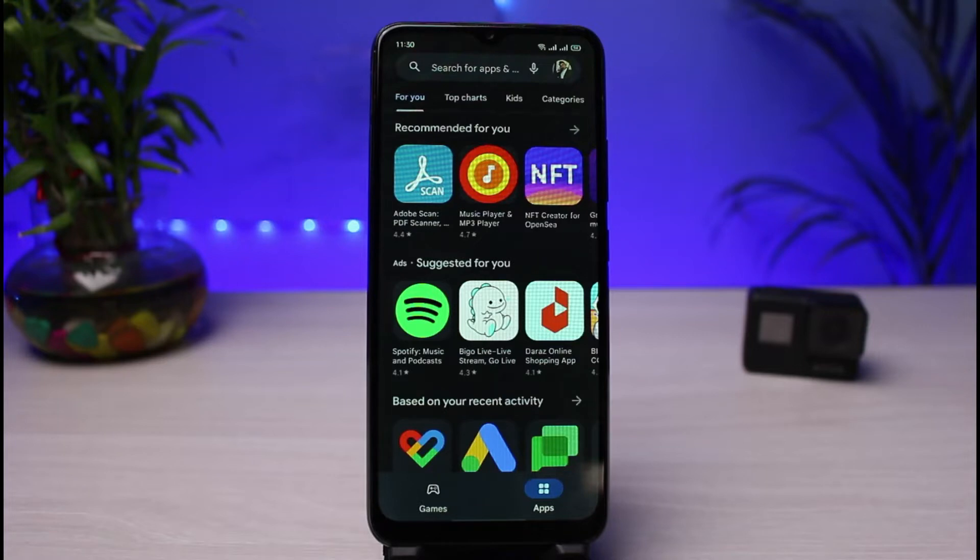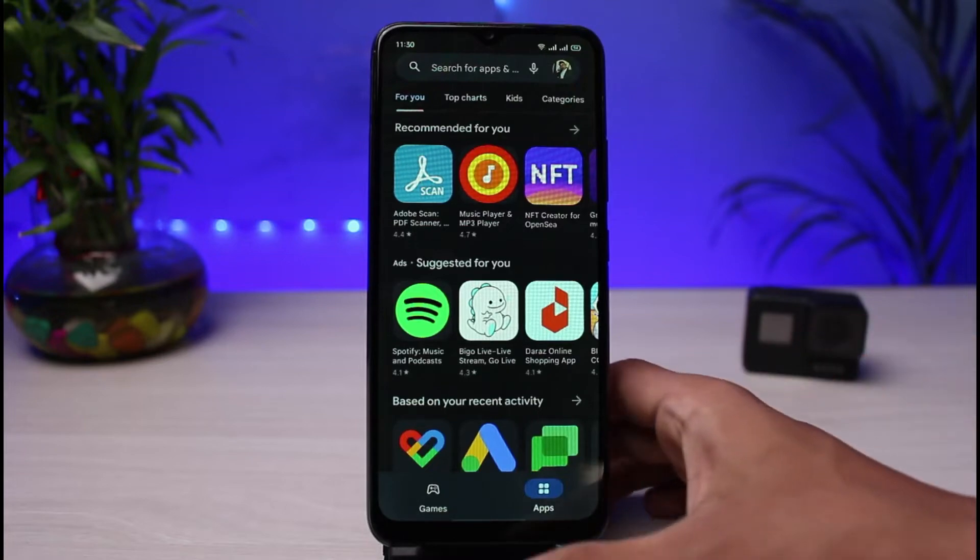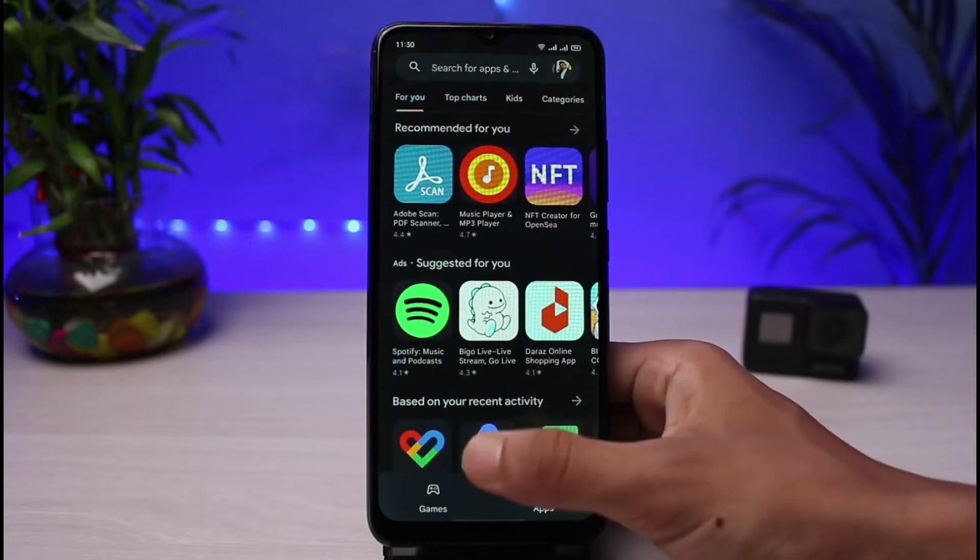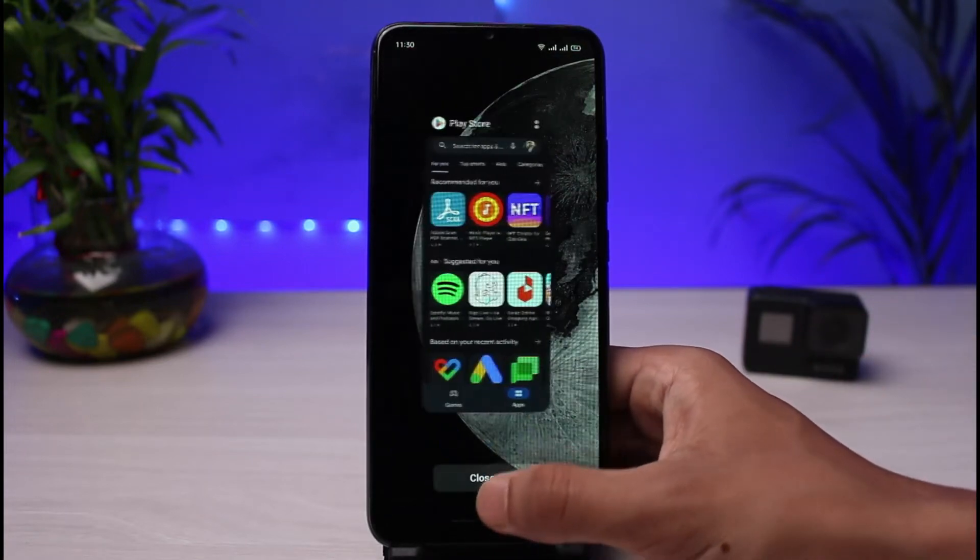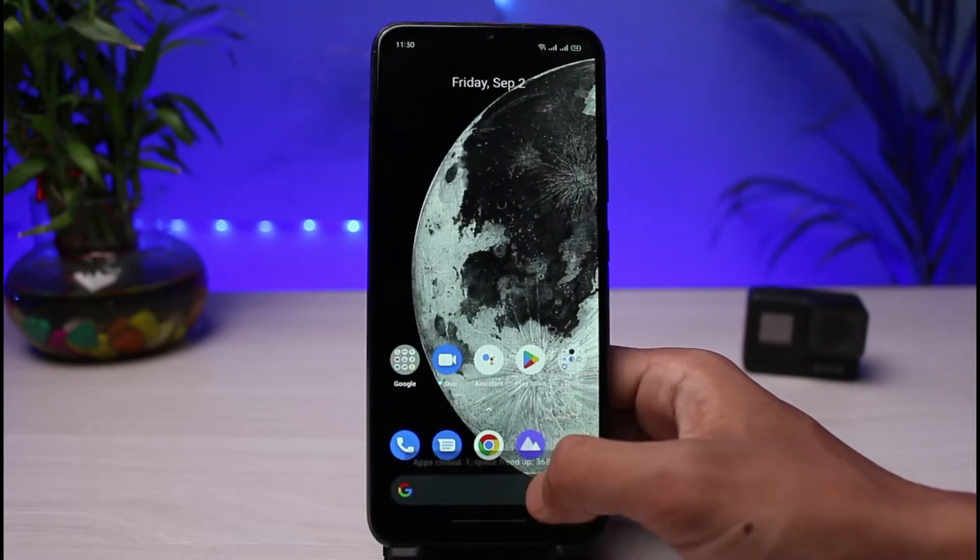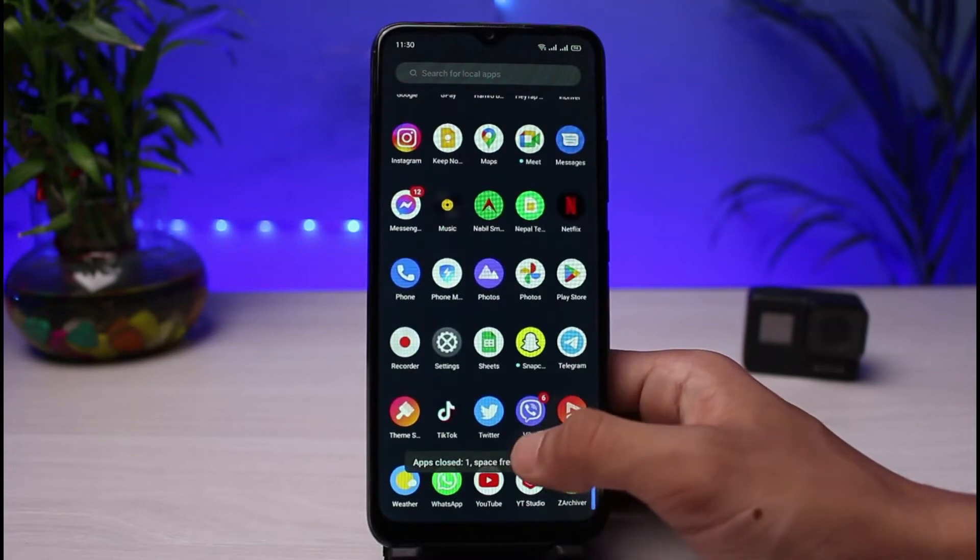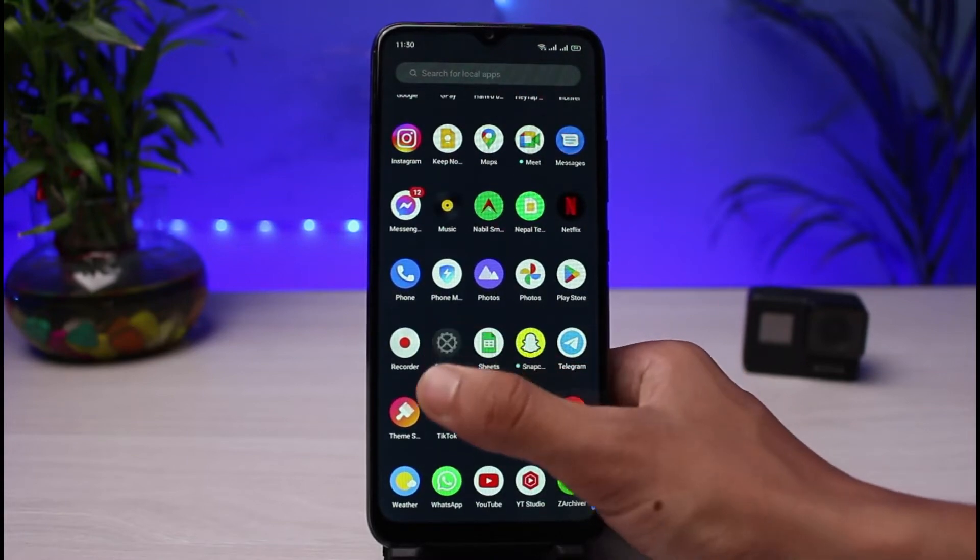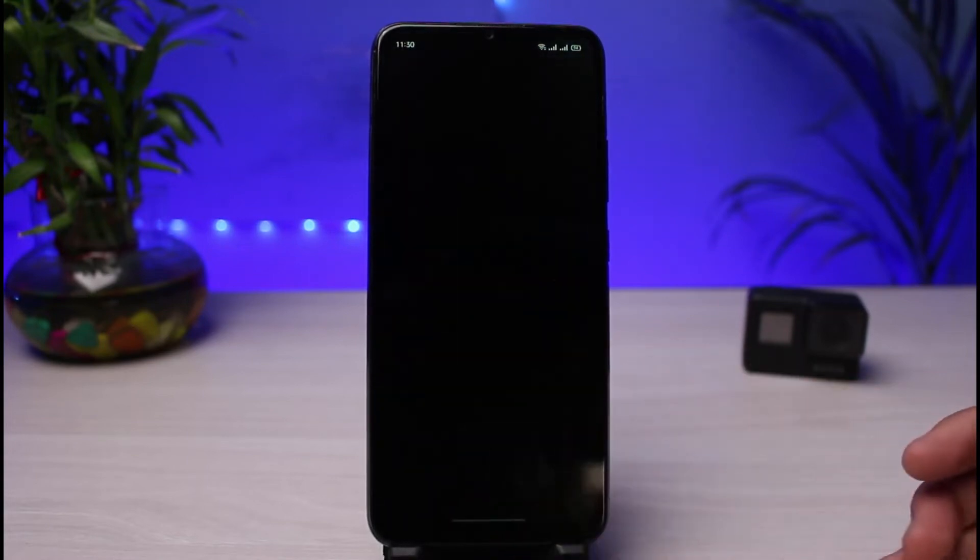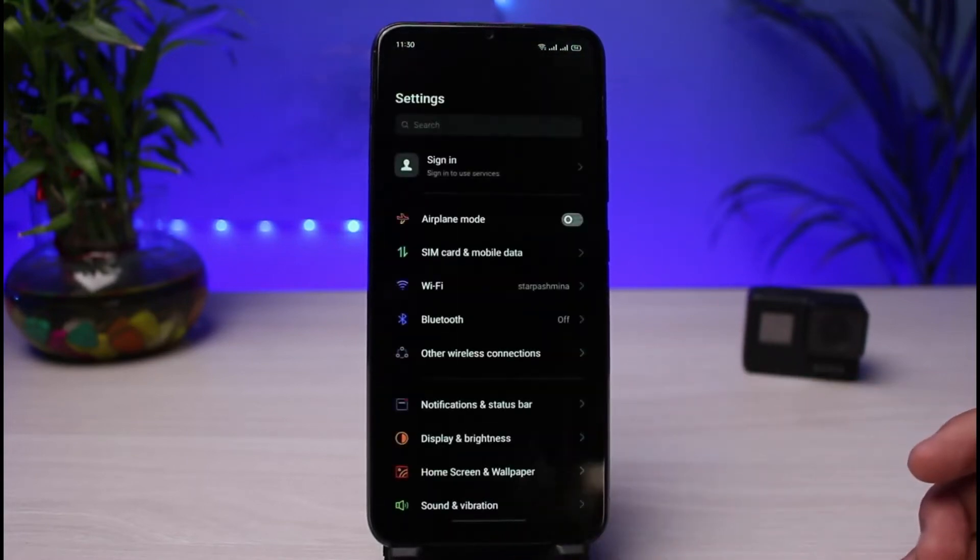So first of all, we will go ahead and check that. I will exit out of it and after that, I will open the Settings app. Once I go to Settings, you can go to Storage and then verify how much space you have left on your phone.